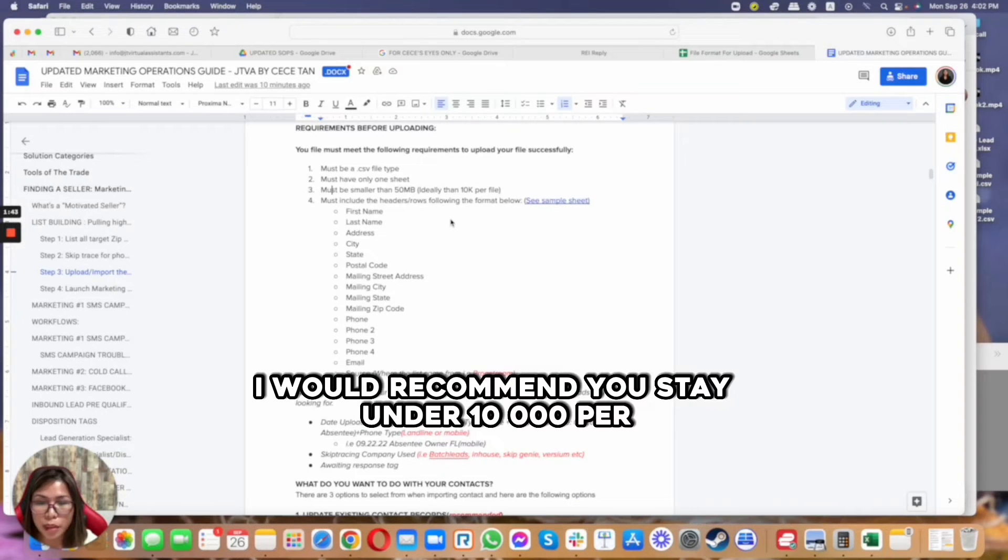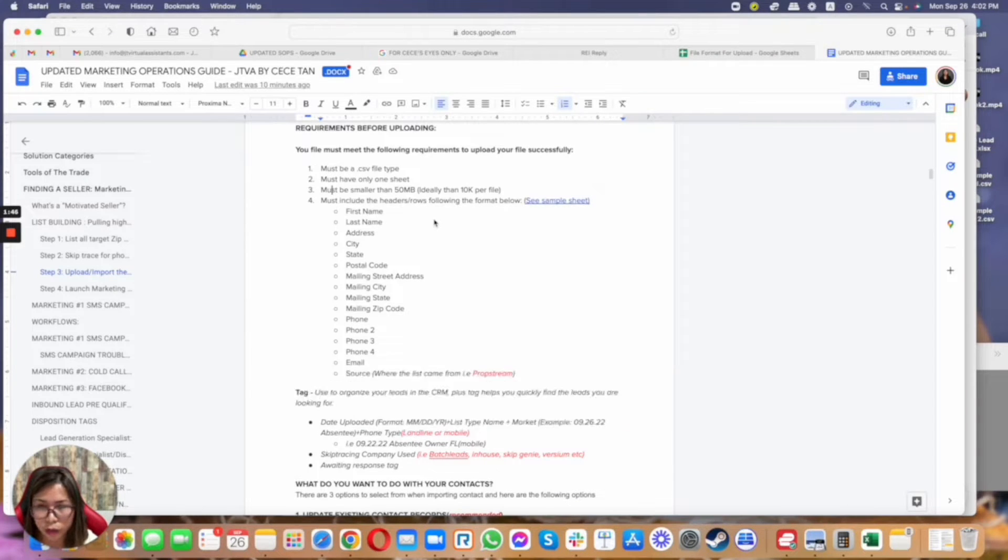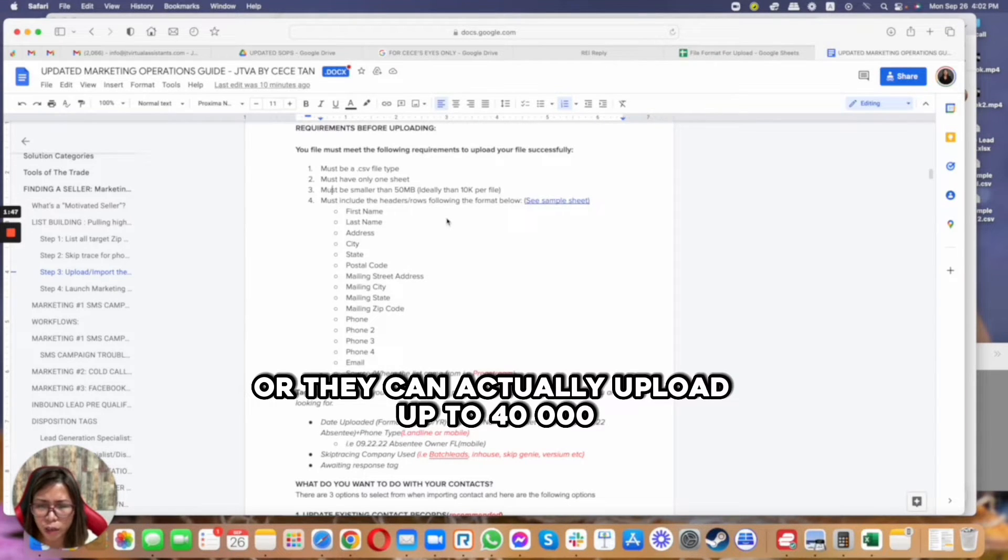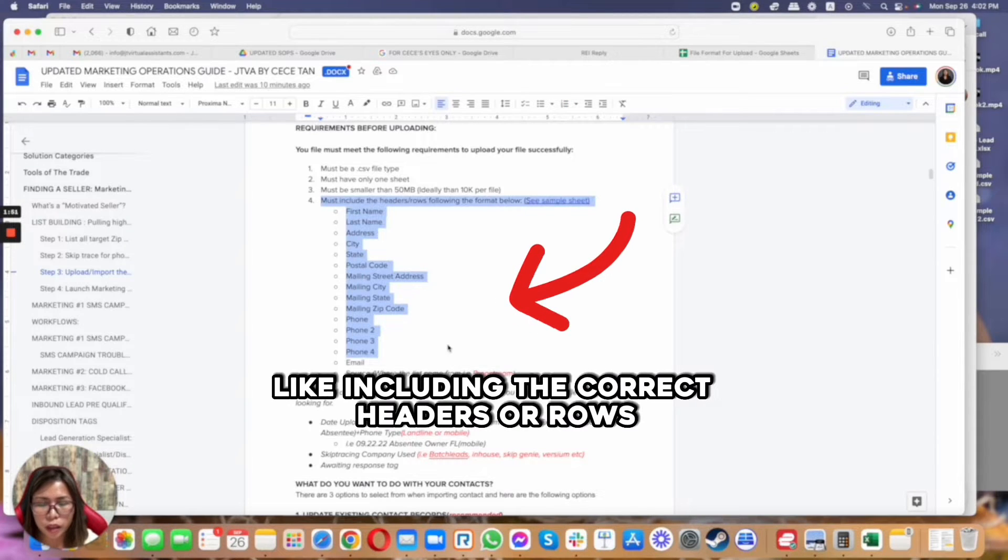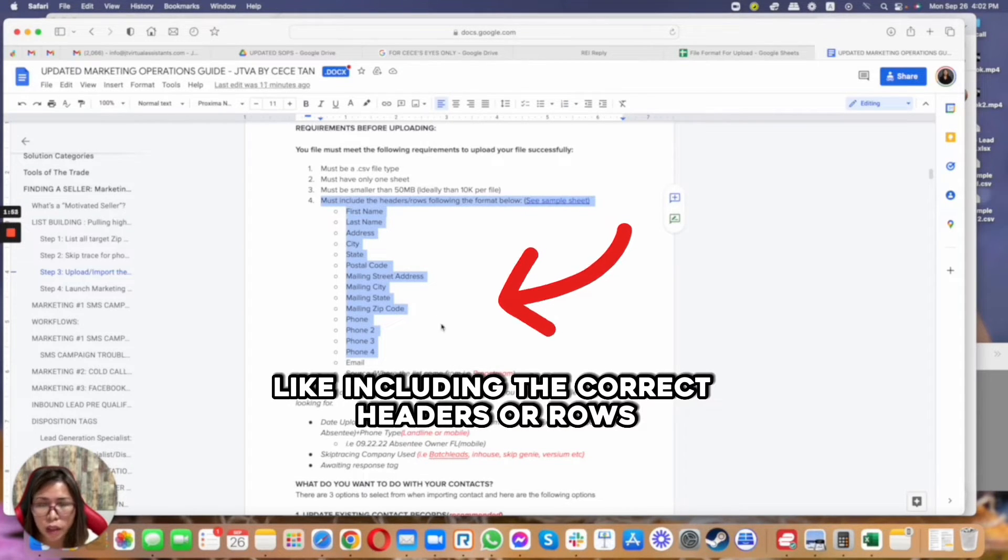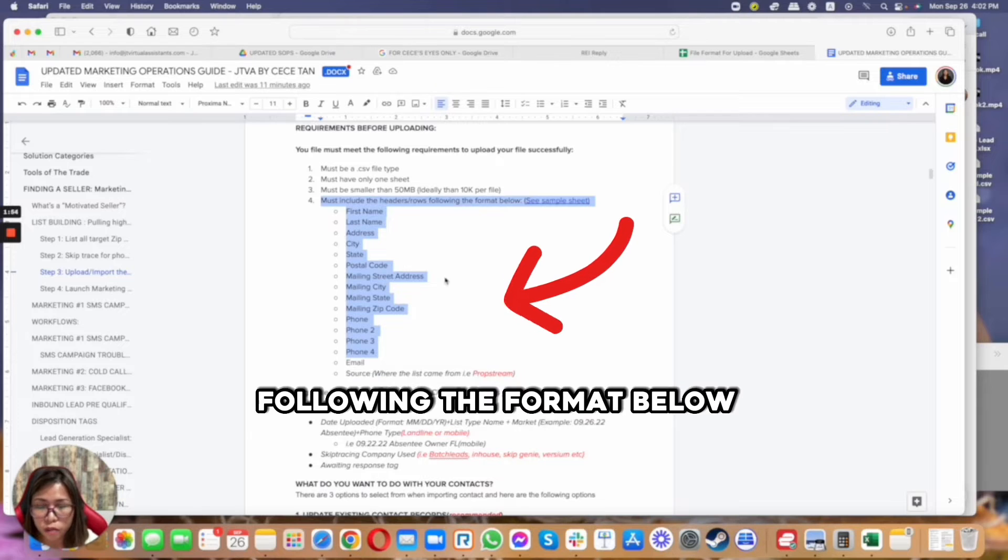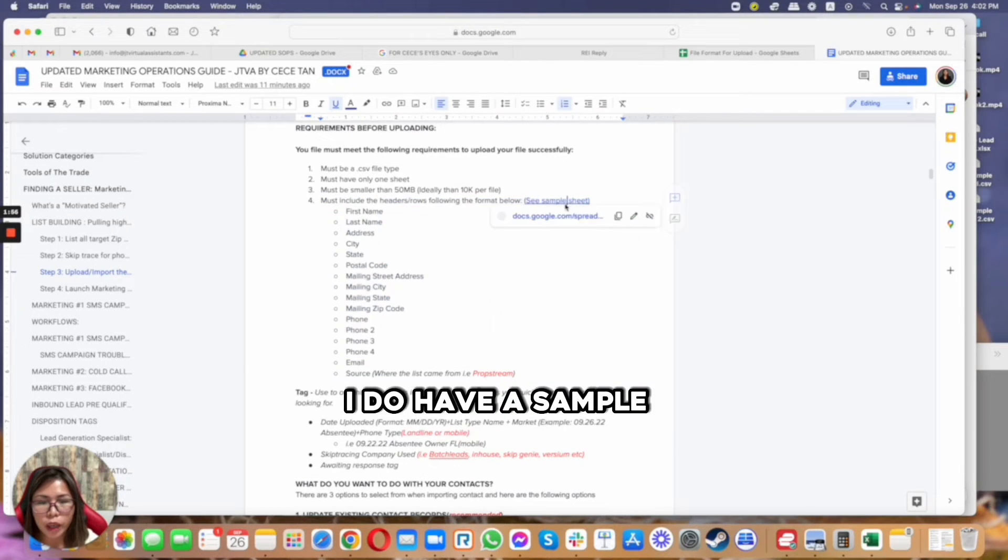Ideally I would recommend you stay under 10,000 per upload, although you can actually upload up to 40,000. And I think this is the most important - including the correct headers or rows following the format below.